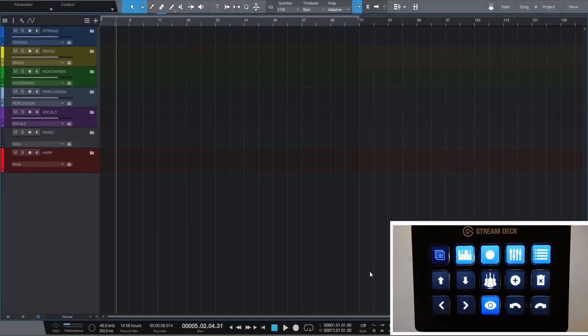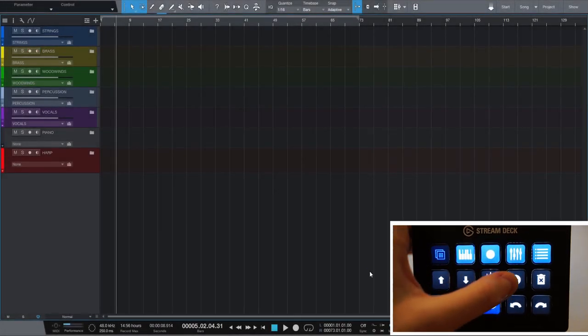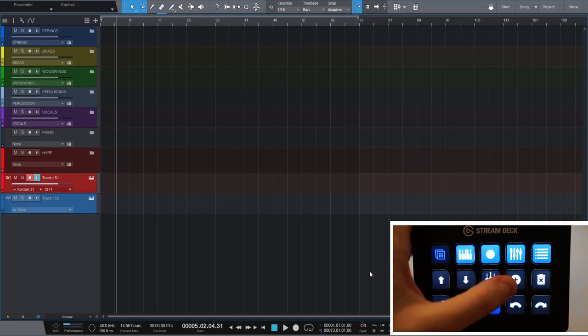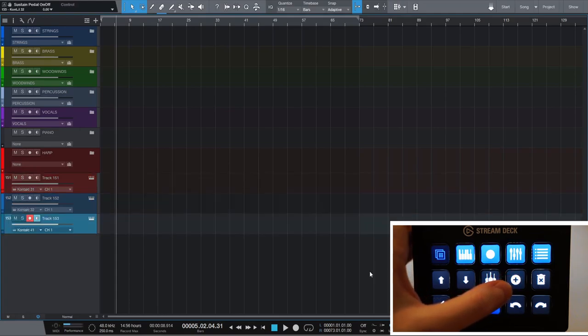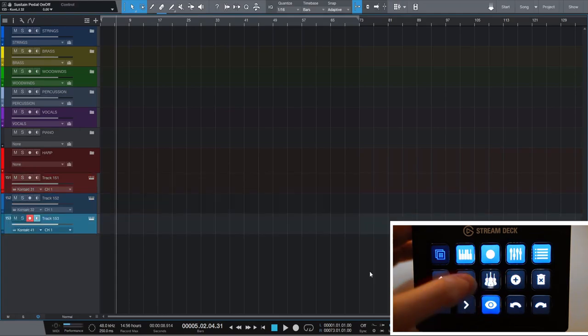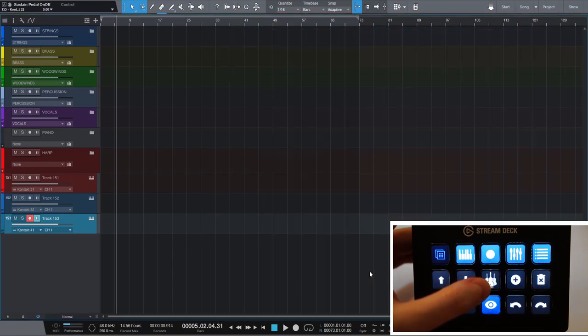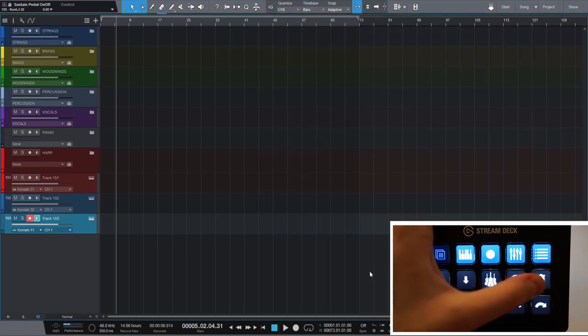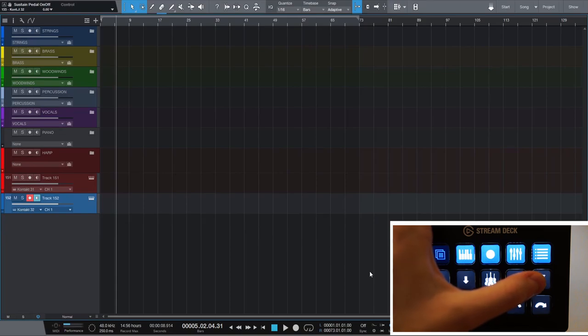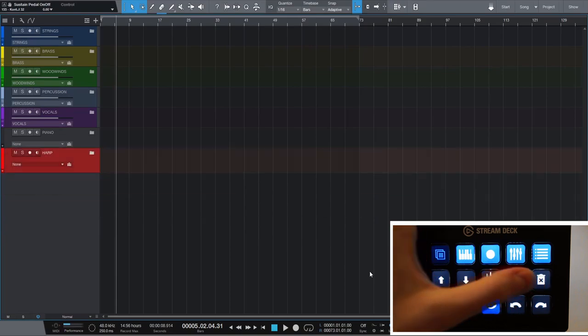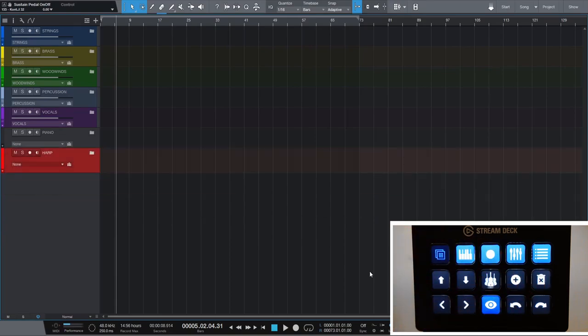We can create and delete tracks with the push of a single button. But even better, I programmed it so that the Add Track button automatically loads a contact instance on that new track. You can of course do the same with other instruments like Sign Player if you don't use contact.